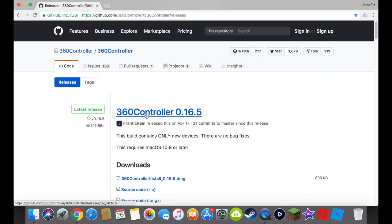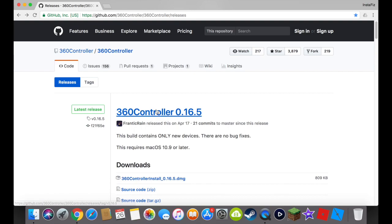It says 360 controllers, but this does work with an Xbox One controller, trust me. It'll work with the 360 controller I guess, but this will work with an Xbox One controller.